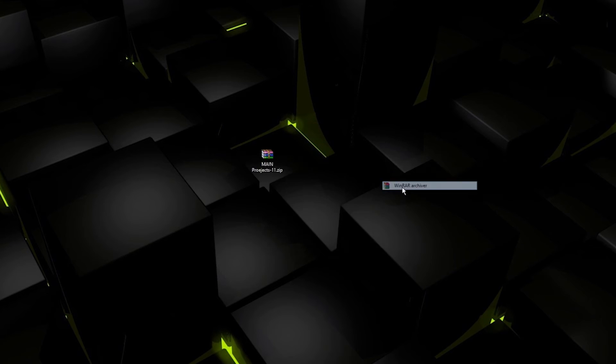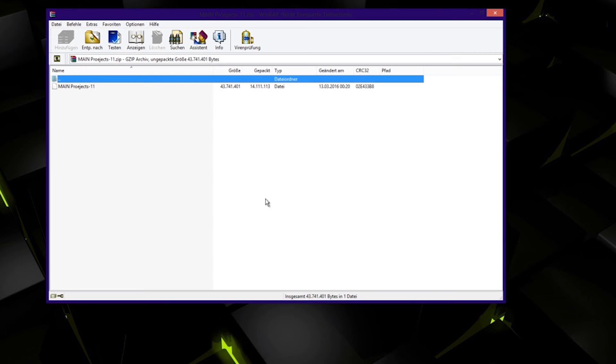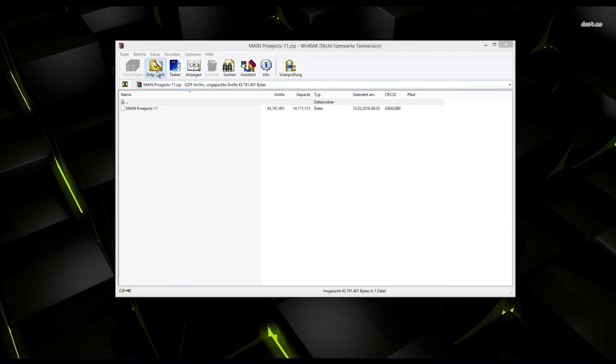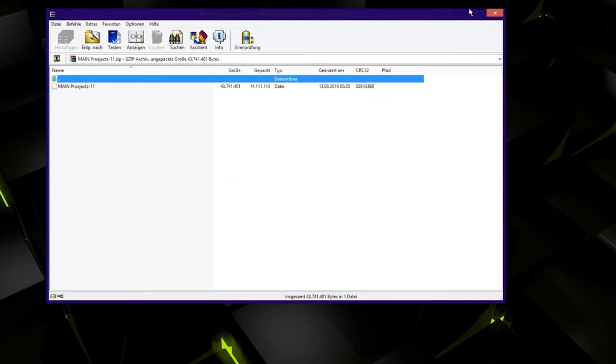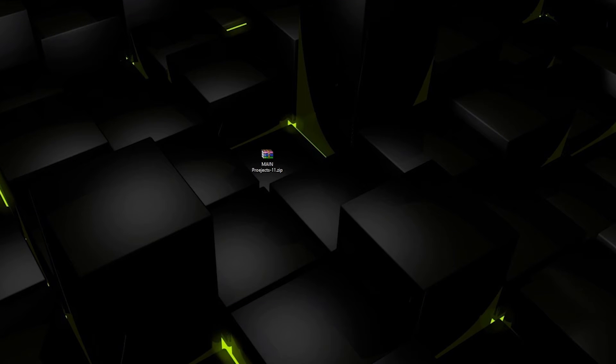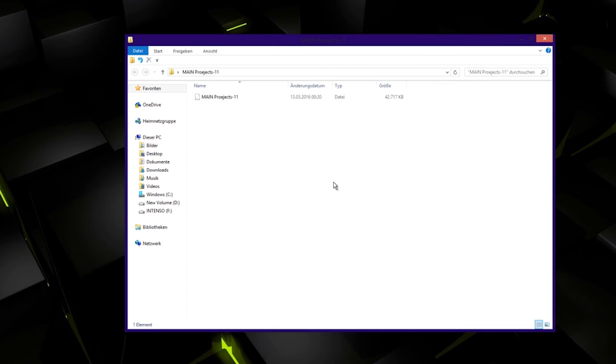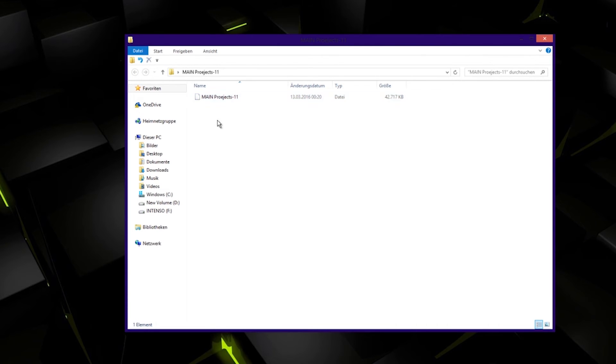Extract it with whatever extractor you like to wherever you like. There we go. Now we have the folder. In the folder you can see there's a project called main project, but no file extension.